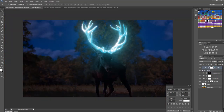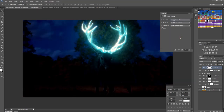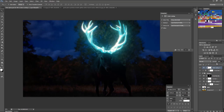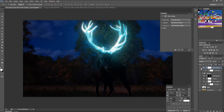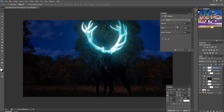For a more darker and dramatic look, add a Color Lookup layer on the top and select Crisp Warm Look and adjust.